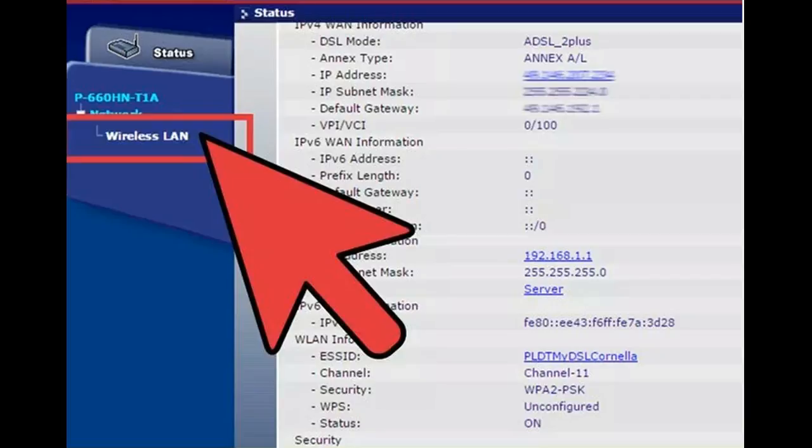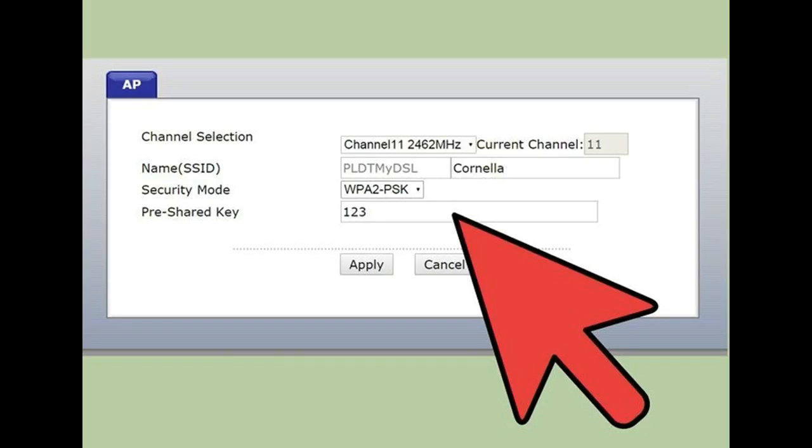Most routers have the default information printed on a sticker affixed to the router. Open the wireless section of the router configuration page to set up your wireless network. Unless you have a specific reason, you should always choose WPA2 as the encryption method. Create a strong password that contains letters, numbers, and symbols. Make sure that the password is not based off any personal information.